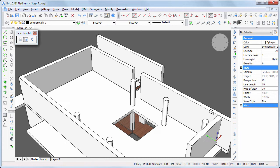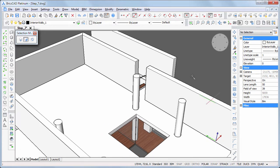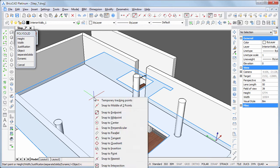Start the PolySolid command. Hover over the first floor slab and hit the Shift key to lock the Dynamic UCS.